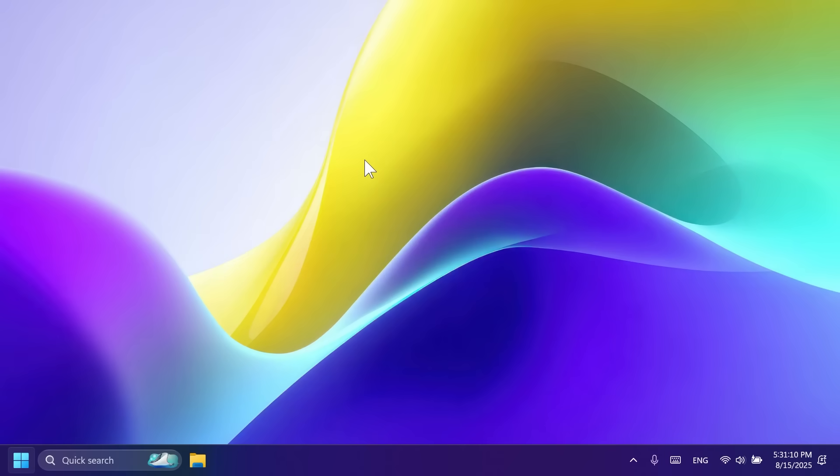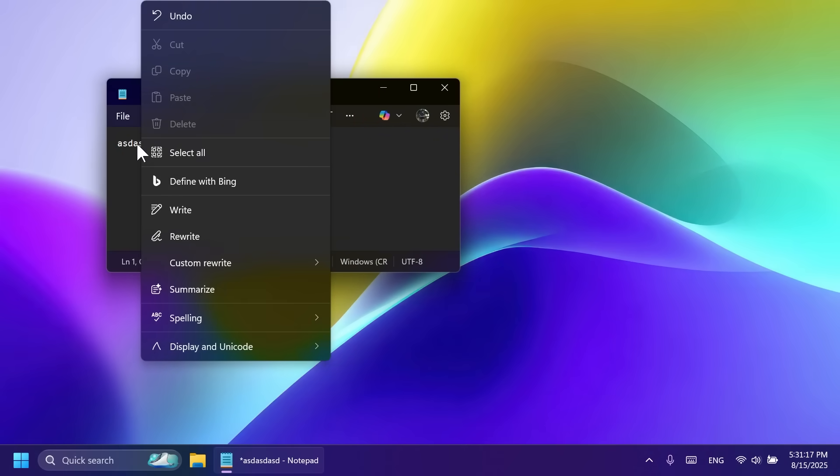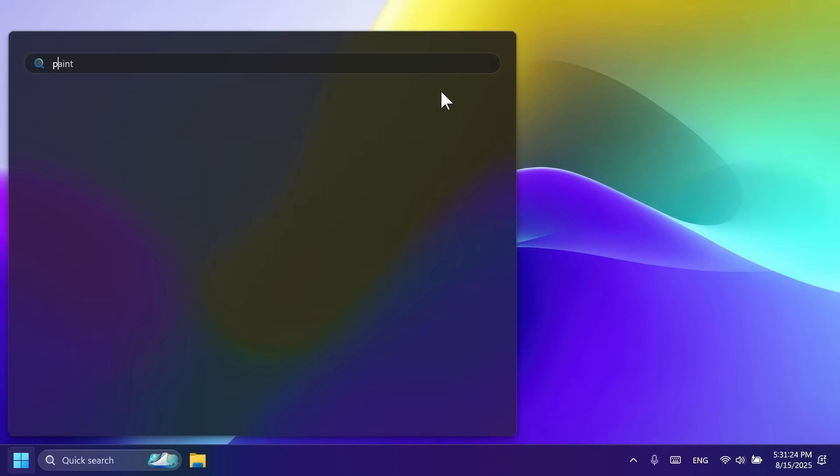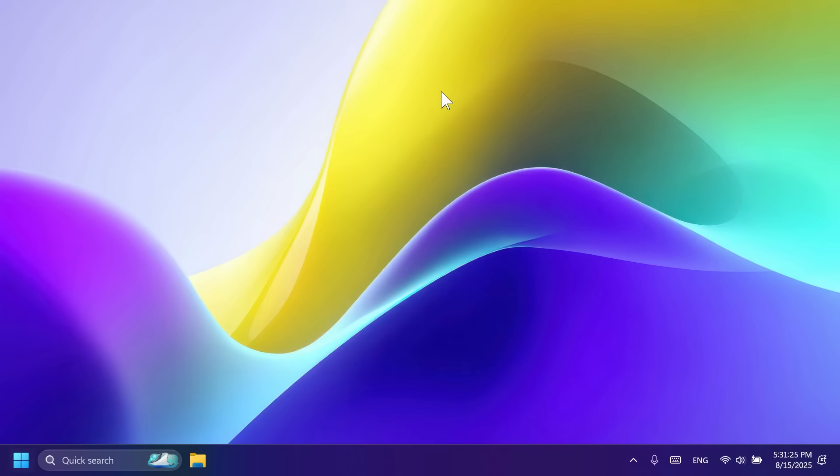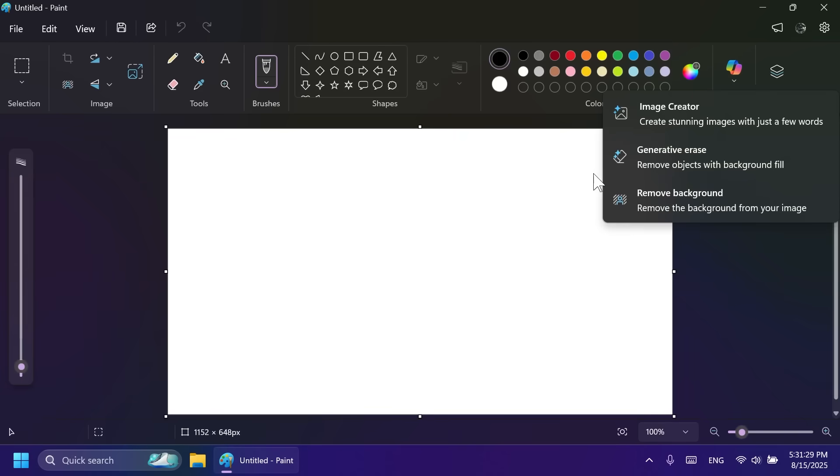Notepad has also received an update, and now the context menu will match the context menu of the file explorer. And related to the Paint app, which has also received an update, but this time for Copilot plus PCs. If you click on the Copilot menu, you may see the new generative fill option in this menu.